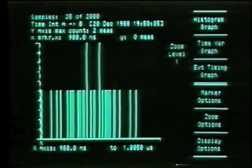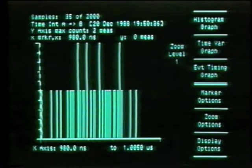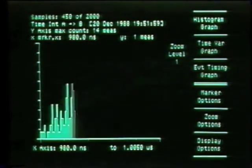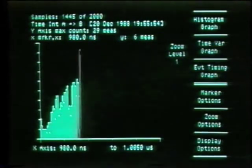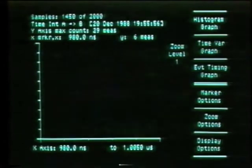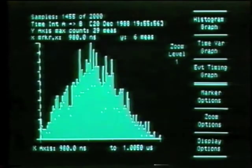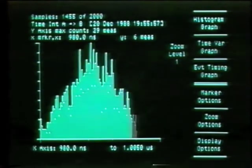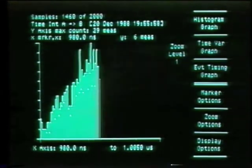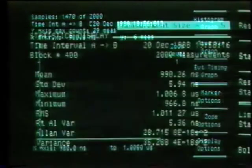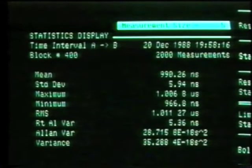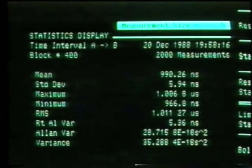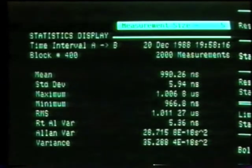A histogram graph shows how the results are distributed, and we can even see the histogram growing as the instrument acquires more and more data. The 5371 also gives us a statistical summary, computing the mean, maximum, minimum, and standard deviation.